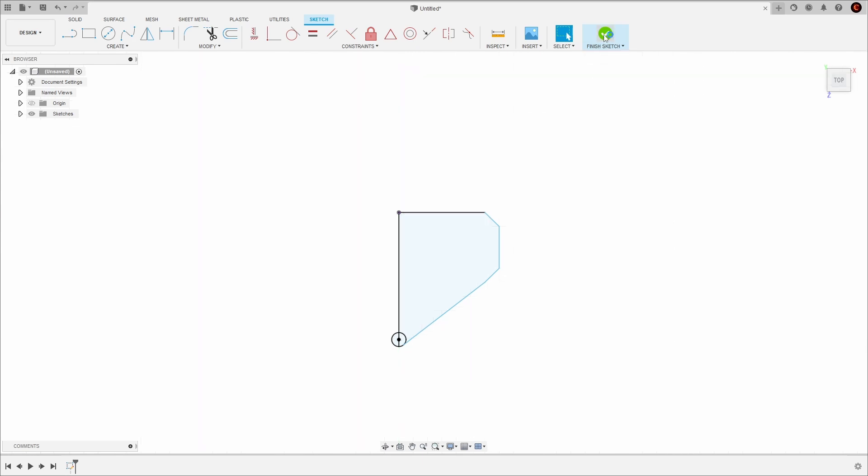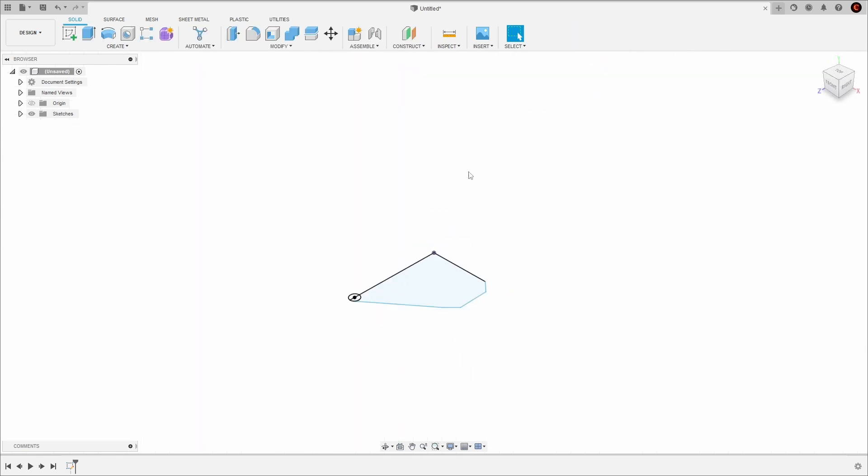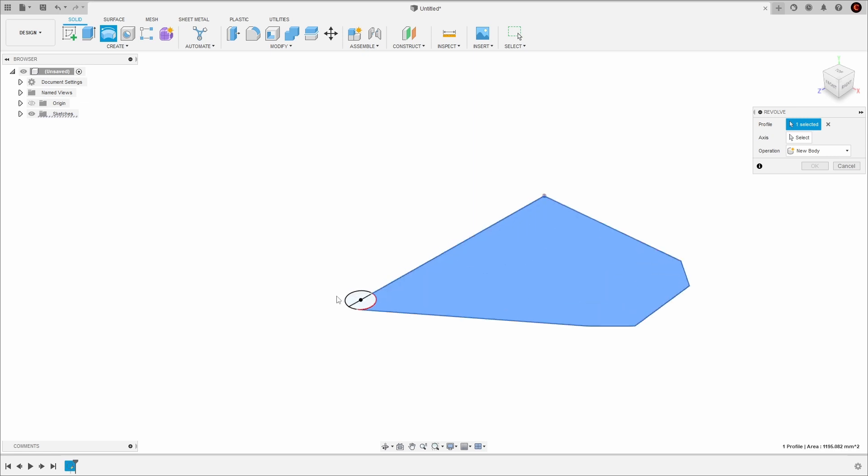Click Finish Sketch, then select the Revolve tool. Select your closed surfaces, then choose the center line as your revolve axis.